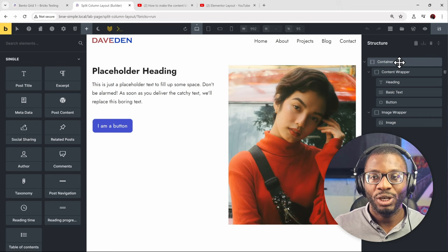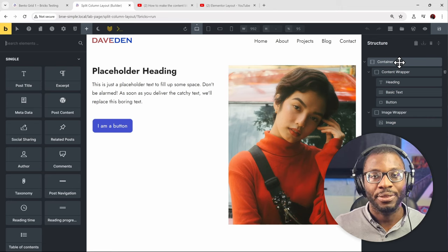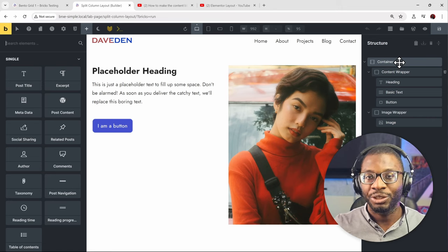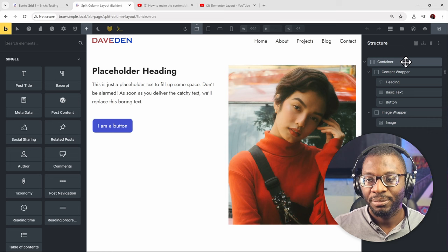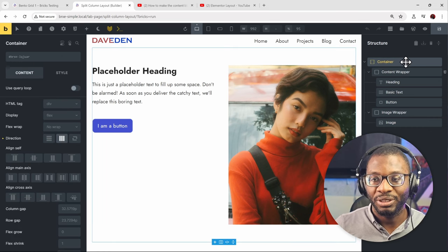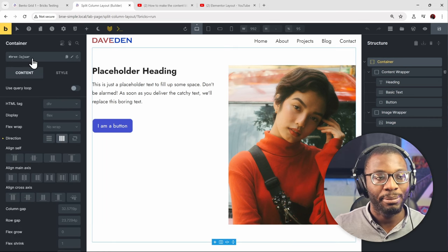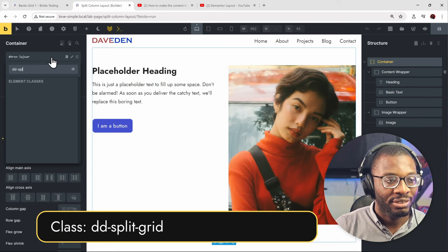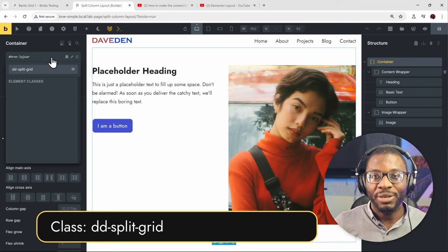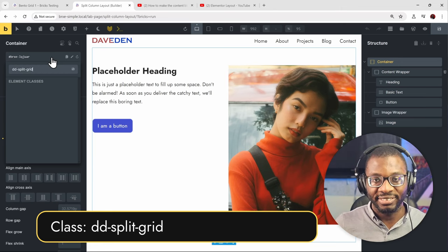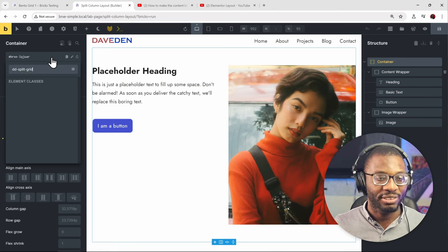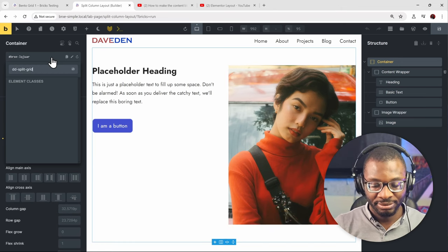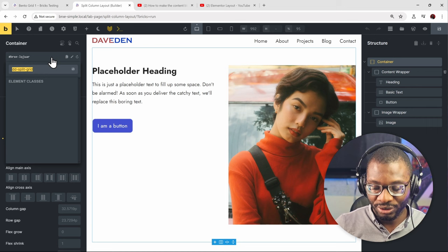If you have something like ACSS or Advanced Schema, you can use the auto-BEM feature, but for this we're going to be adding them manually. So the first one I'll just call 'split-grid', because it's going to be a 50-50 split and we're going to be using CSS grid. You can name it whatever you want.